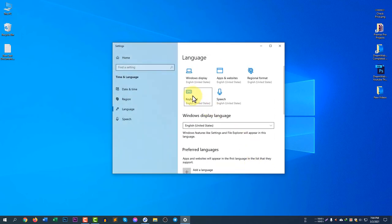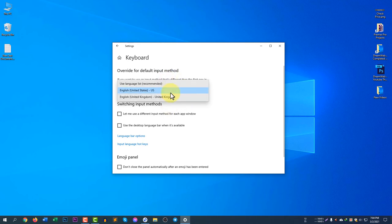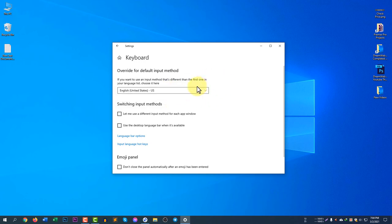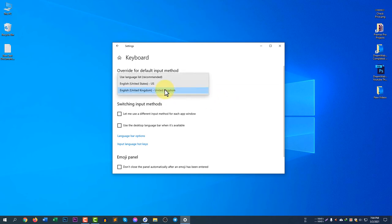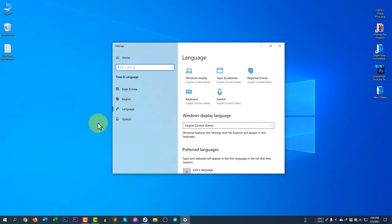Then click on 'Keyboard'. When you click Keyboard you will see your languages listed. I have selected United States here instead of United Kingdom, so it is working fine. If you see only United Kingdom, you need to change it to United States.